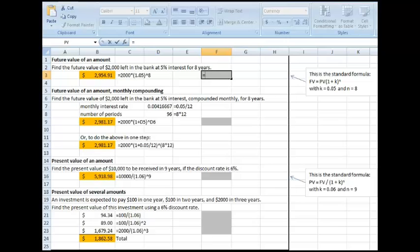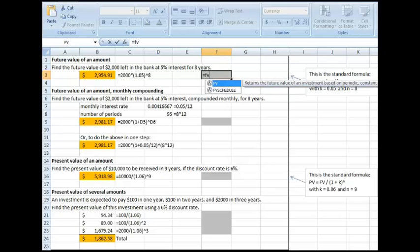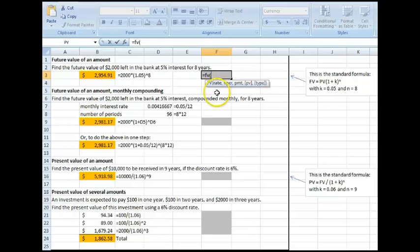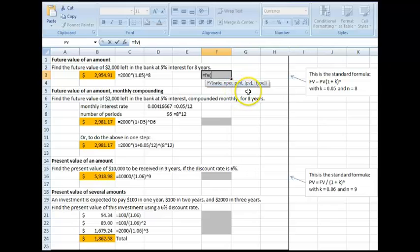I'm going to do equals FV. That stands for future value. And then I'm going to do an open parentheses. Now here is the information that Excel is looking for: a rate, the number of periods, a payment, and the present value in parentheses or negative.